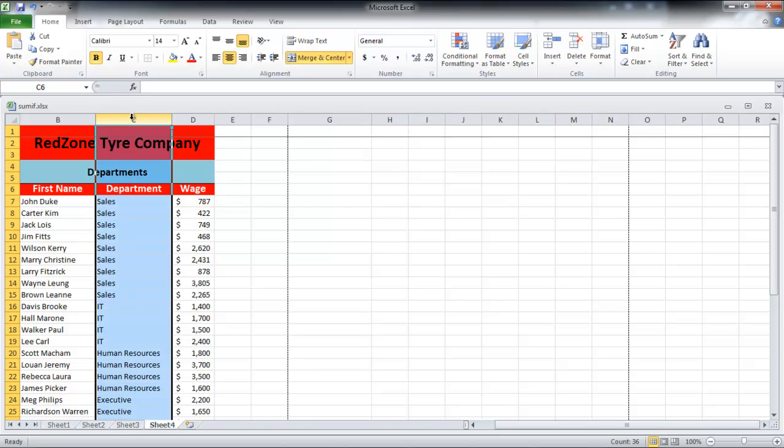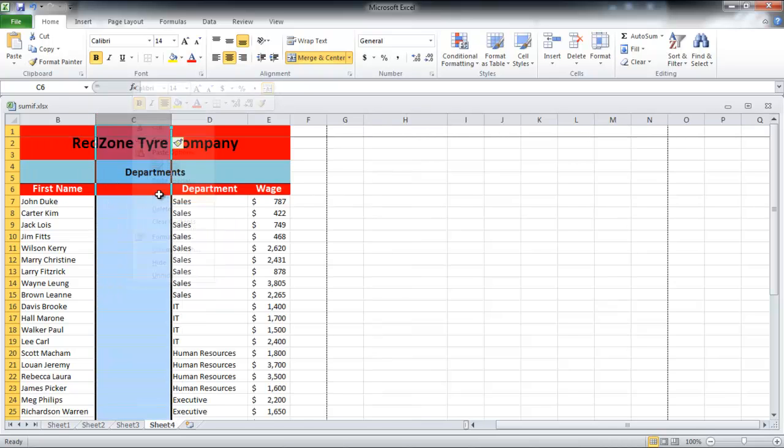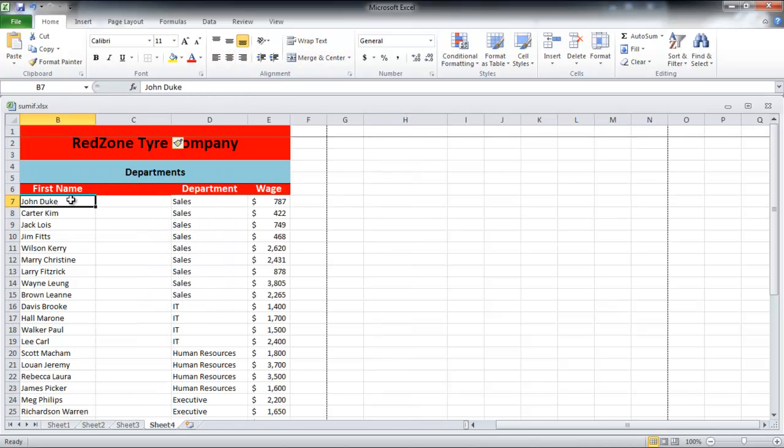To split cells which have names in them and keep the first names in one column and the last names in another, you will need to insert a column next to the column in which the names are written.